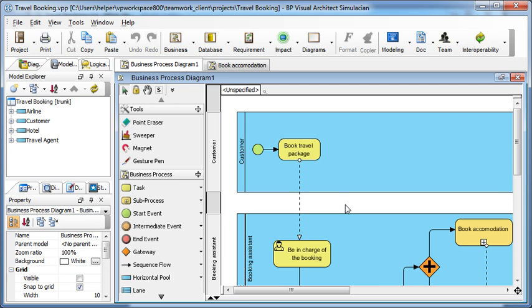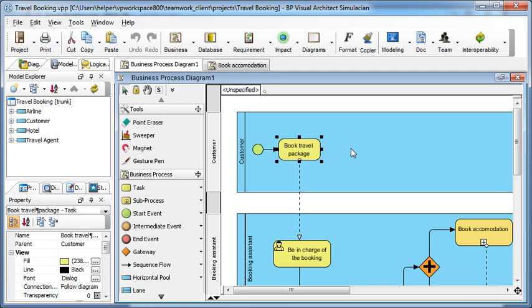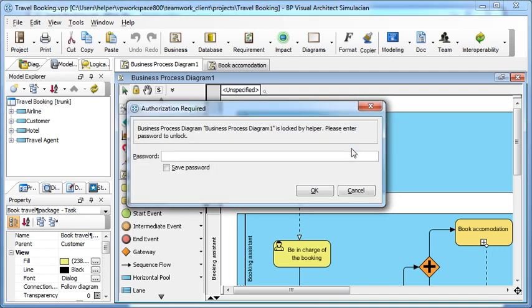We try moving the task a little bit to the right. When trying to take any action on the diagram, an authorization box will show up and ask you to specify the password. If you don't have the password, you can't modify the diagram.